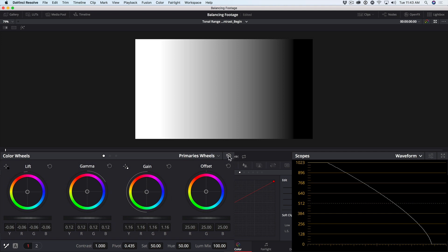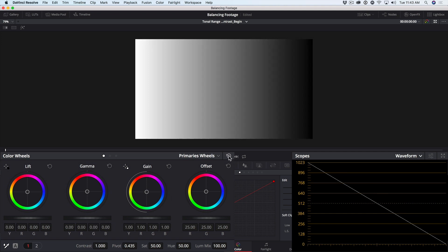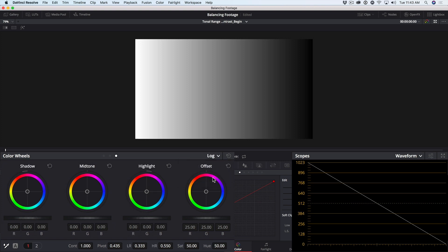Let's reset those and select instead the log wheels. Now in the log wheels, instead of lift, gamma, and gain, we have shadow, midtone, and highlight.